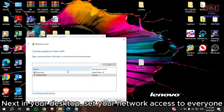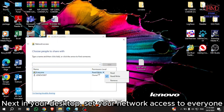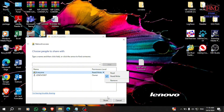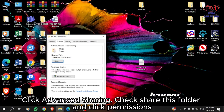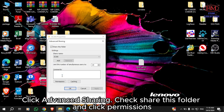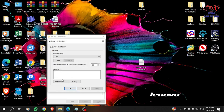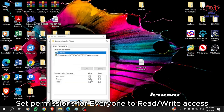Next, on your desktop, set your network access to everyone. Click Advanced Sharing, check Share this folder, and click Permissions. Set permissions for everyone to read or write access.